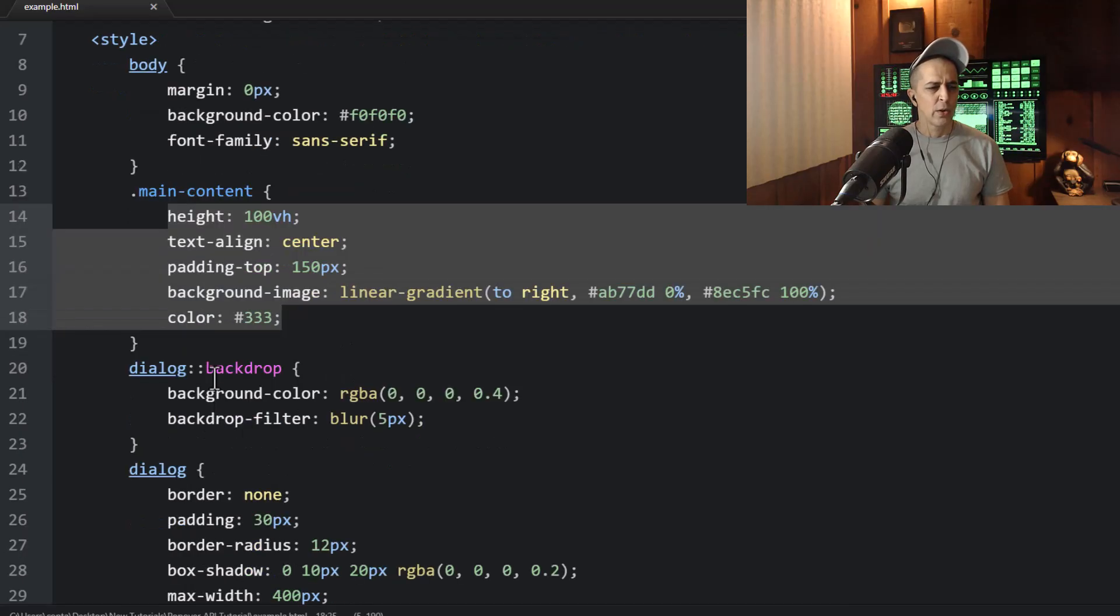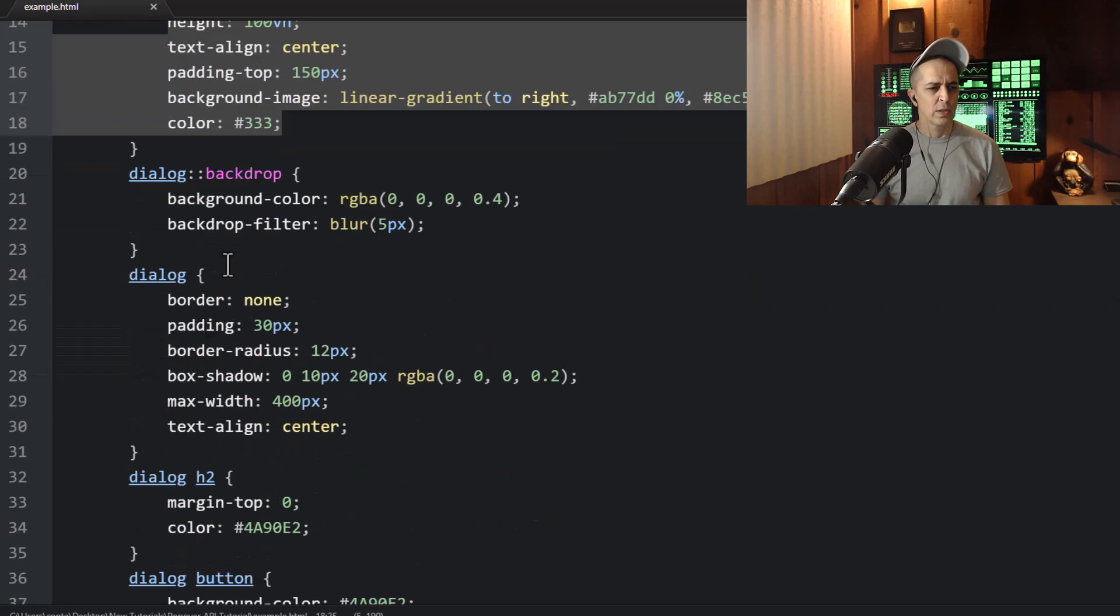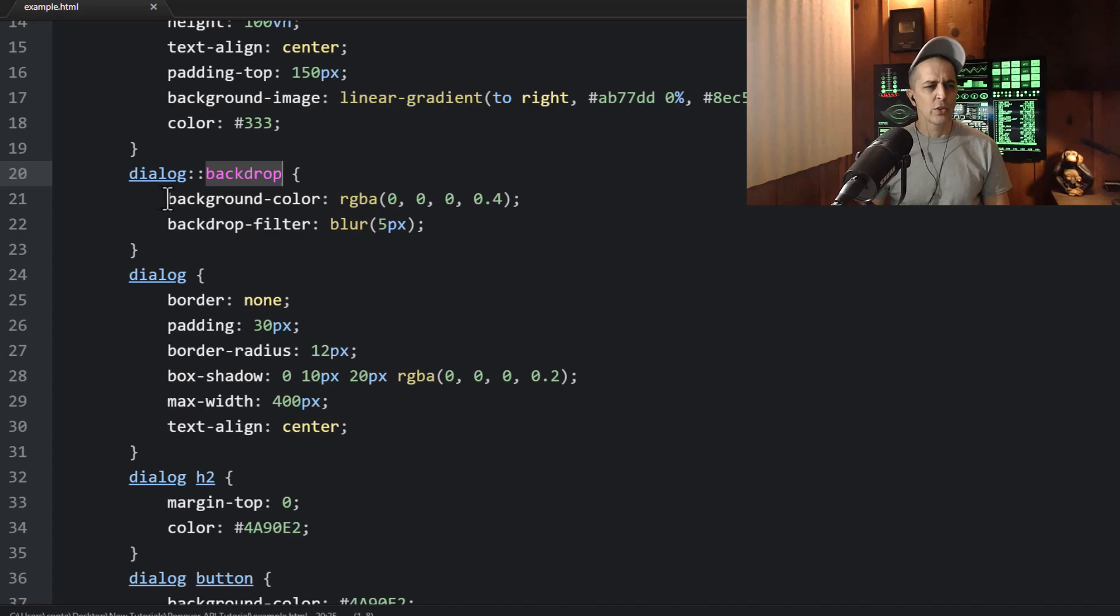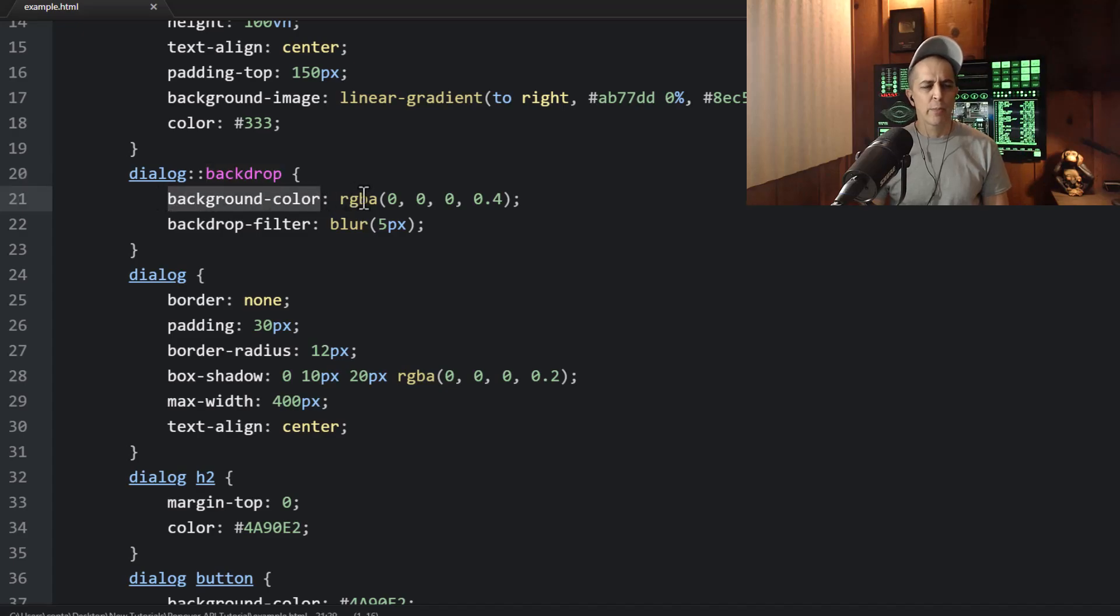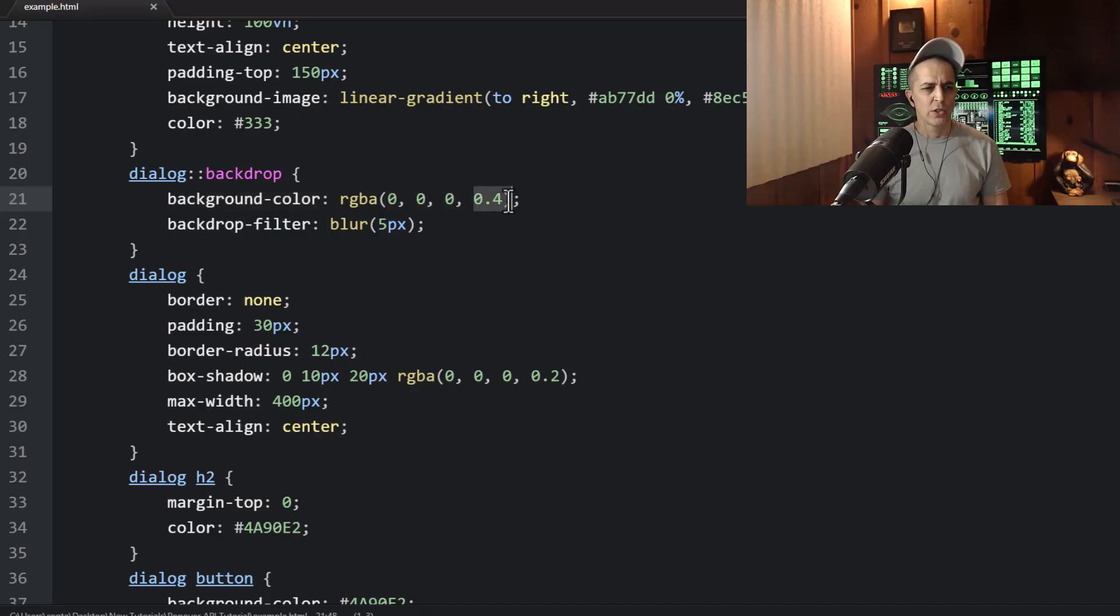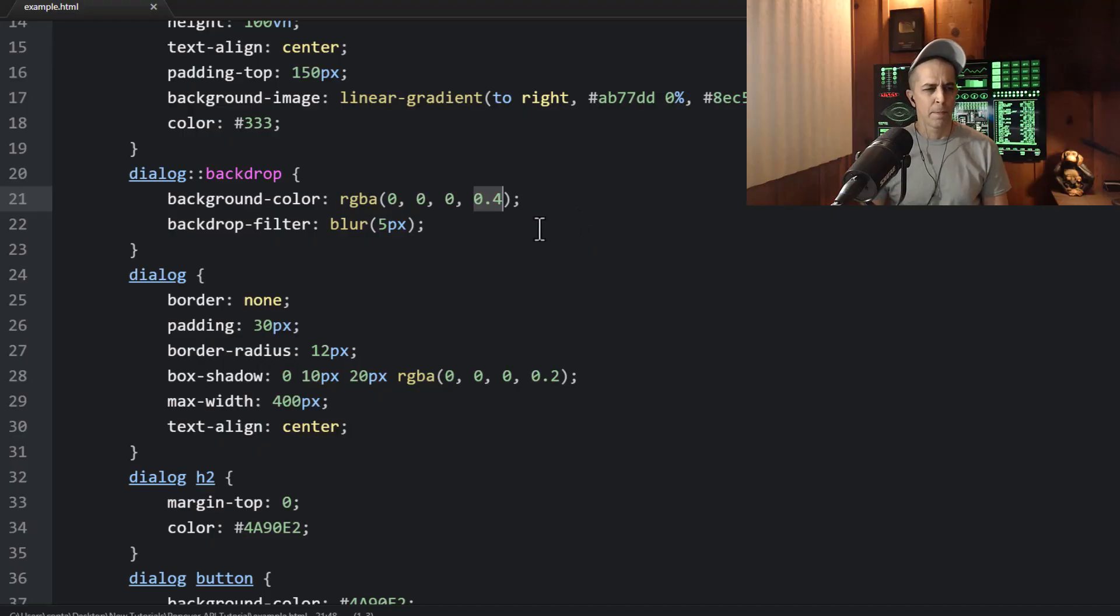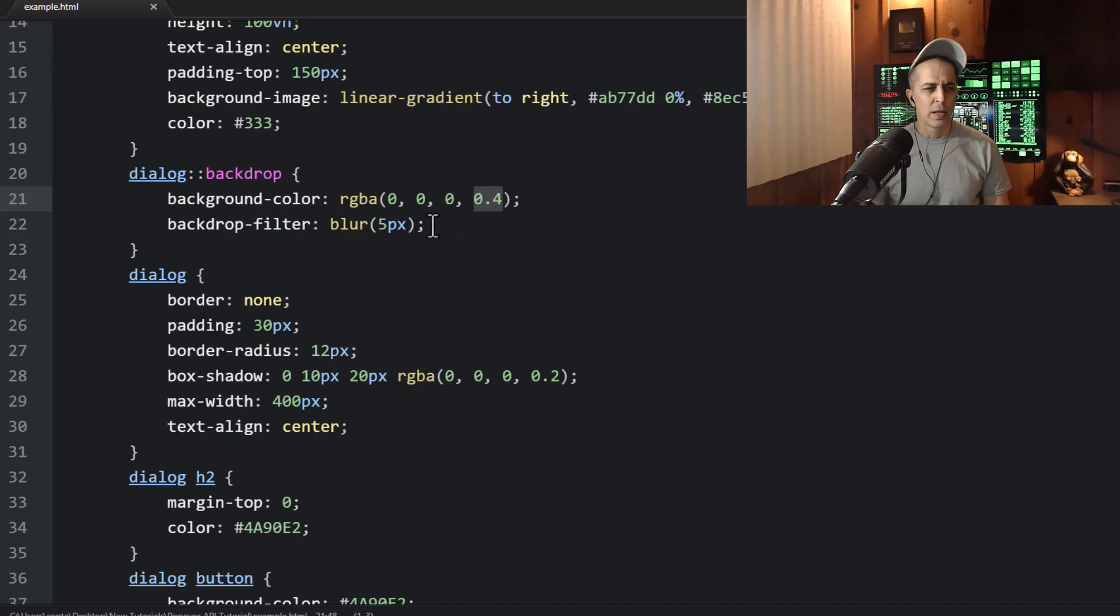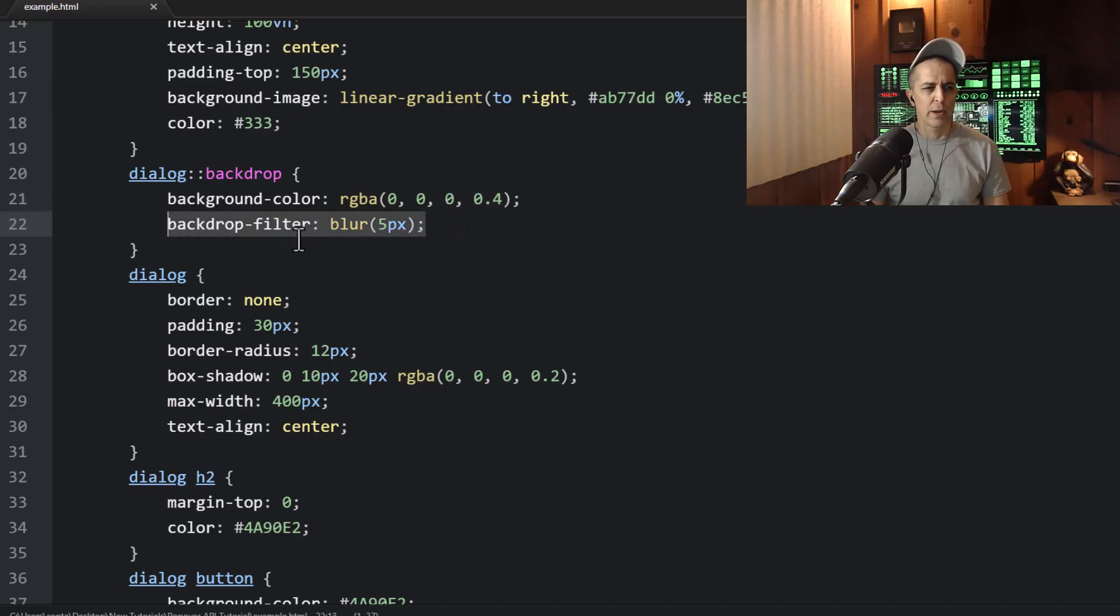Now here is the important part where you have your dialog backdrop pseudo element selector and you can put the background color for the backdrop to be whatever you want. I just made it black with a 0.4 opacity. That way it's see-through, but it darkens the page a bit.